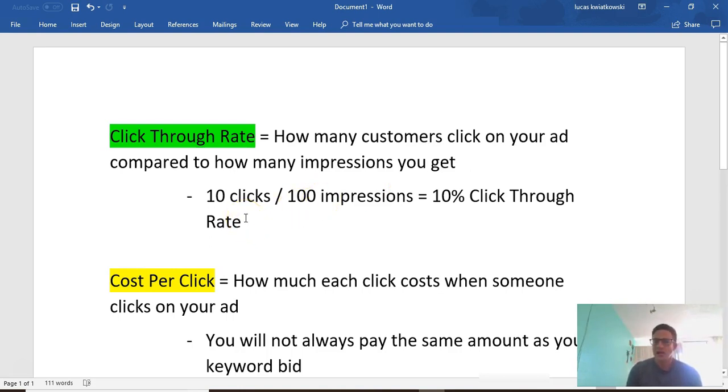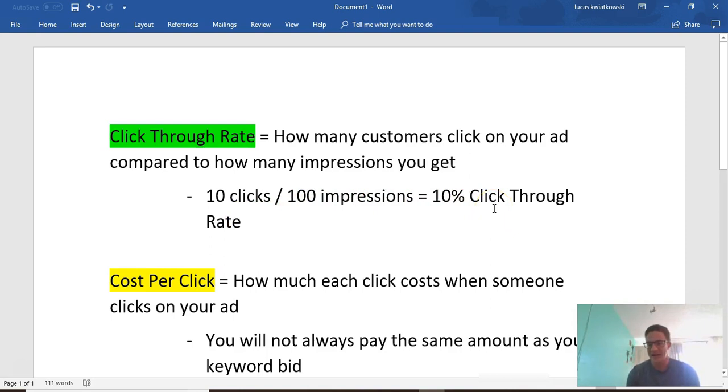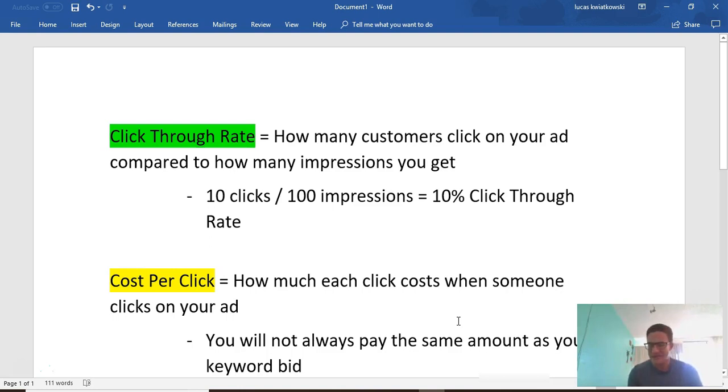To simplify it further, if you get 10 clicks for 100 impressions, you get a 10% click-through rate. Again, that's a very high click-through rate. Most click-through rates are going to be between 0.2% to maybe up to 5% or 8%.